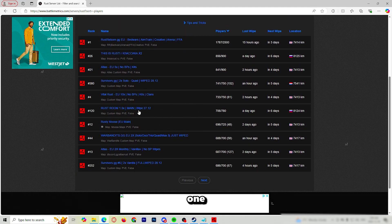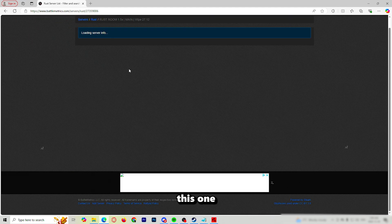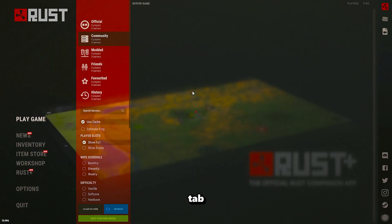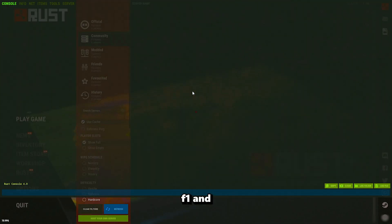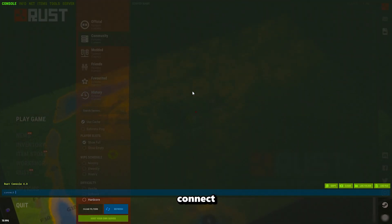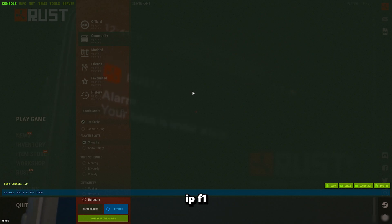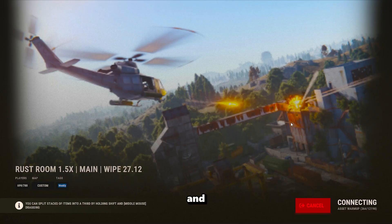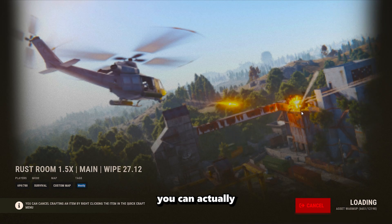What I like to do is I like to sort this by players. And let's choose a random one — this one. What we do is we copy the IP right here, we minimize our tab, we press F1, and then type connect, paste the IP, F1 again, and we are loading into the server. From here, you can actually enjoy the cheat and you can dominate some players.